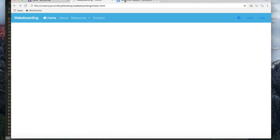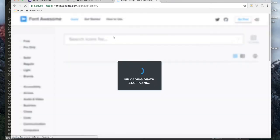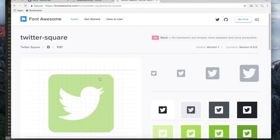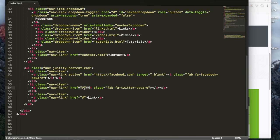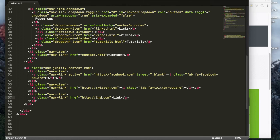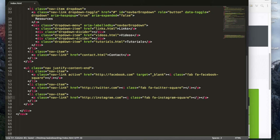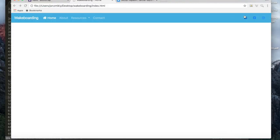Next I'll grab the Twitter icon from Font Awesome, copy it, and paste it into the Twitter list item with a link to Twitter. For Instagram, I already know the Font Awesome class is fab fa-instagram, so I can add that without going back to the site. After saving and refreshing, you should now have social media icons for Facebook, Twitter, and Instagram in the right-side navigation.